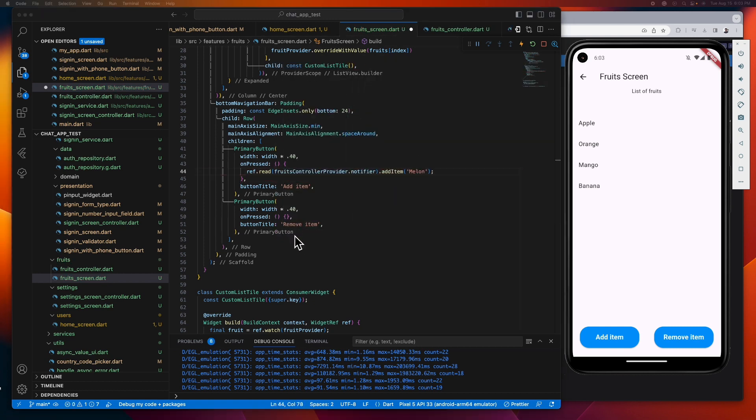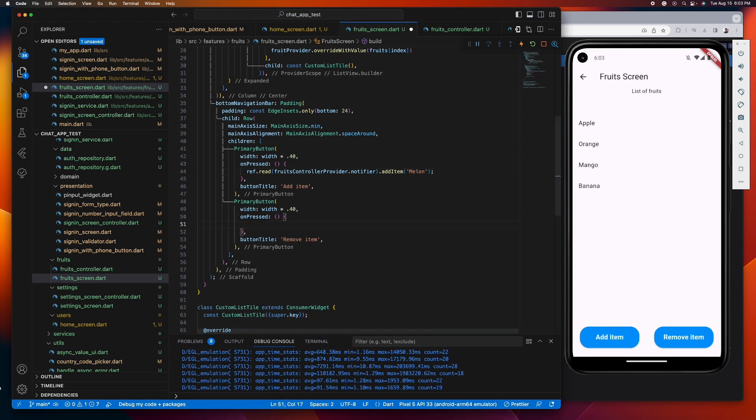And right here, let's also tap on the remove item method to see if it works as expected.